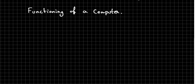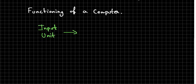Here's the input unit. What is input unit? Where the user can enter the data to the system or computer.